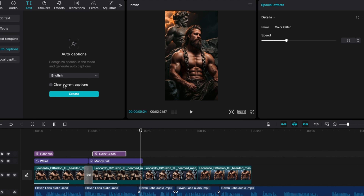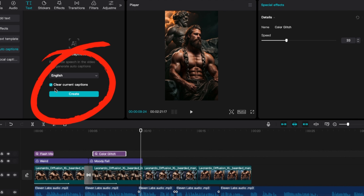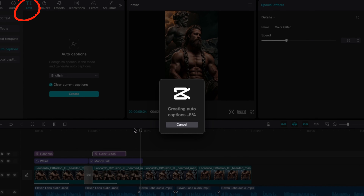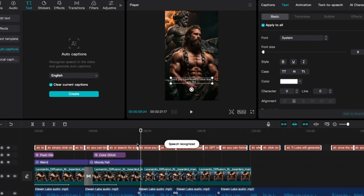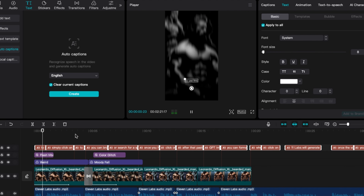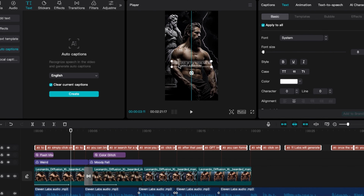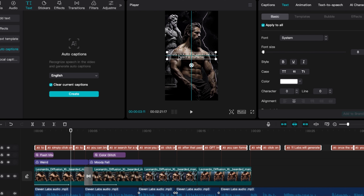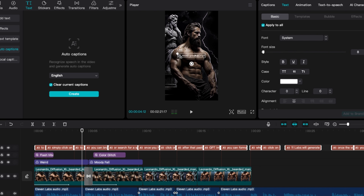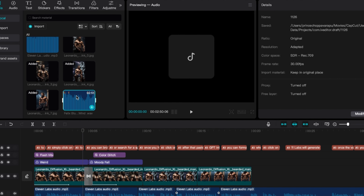Once you are done with effects, you can move on to Subtitles. To apply subtitles, head over to the Text section at the top, then click on Auto Caption. Leave it set to English, check Clear Current Subtitles, and finally click on Create. CapCut will automatically generate subtitles for the audio. After that, reduce the timeline and make sure you've selected all the subtitles in the Animation section. Increase the font size and change the font to anything you like. Ensure you adjust it to fit the screen properly.